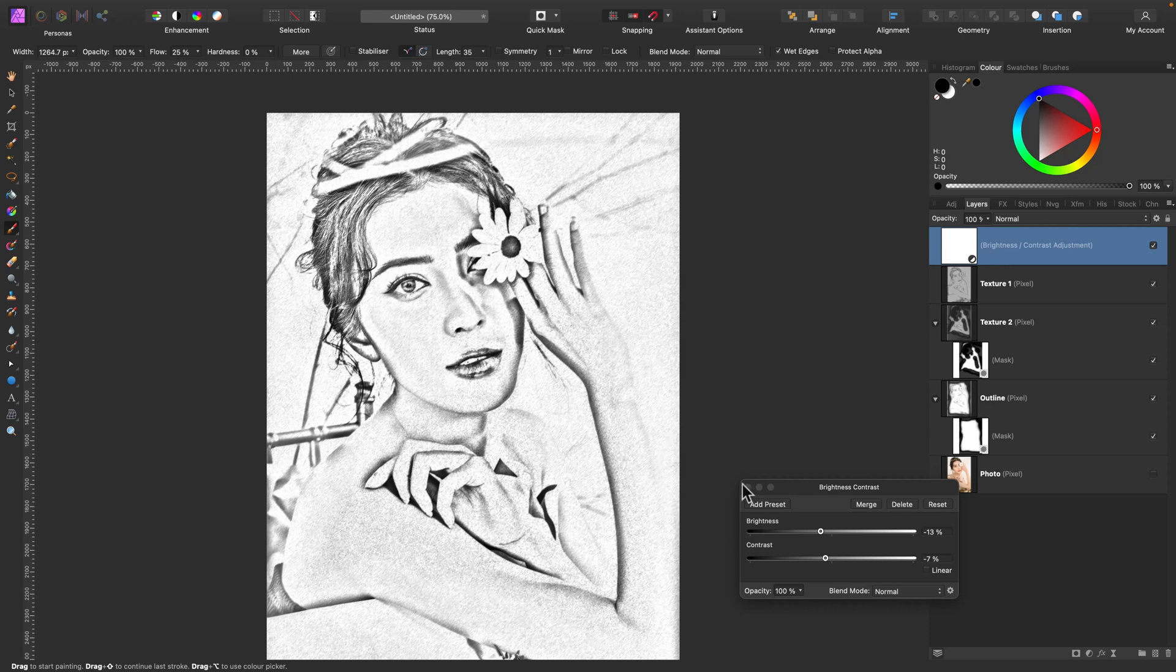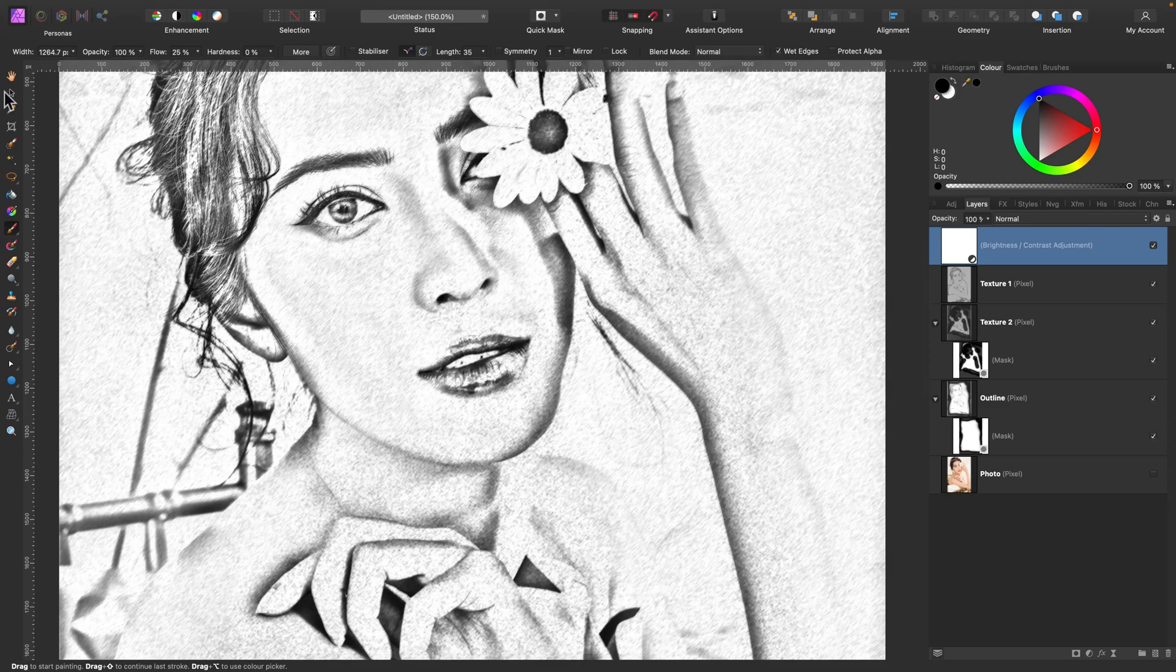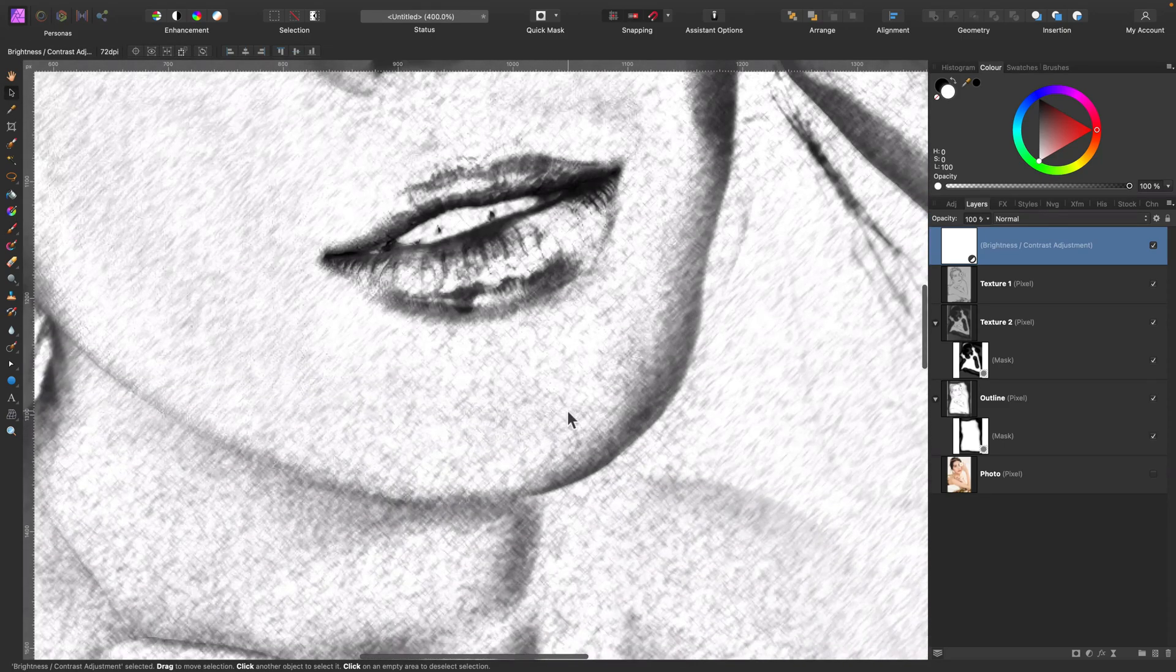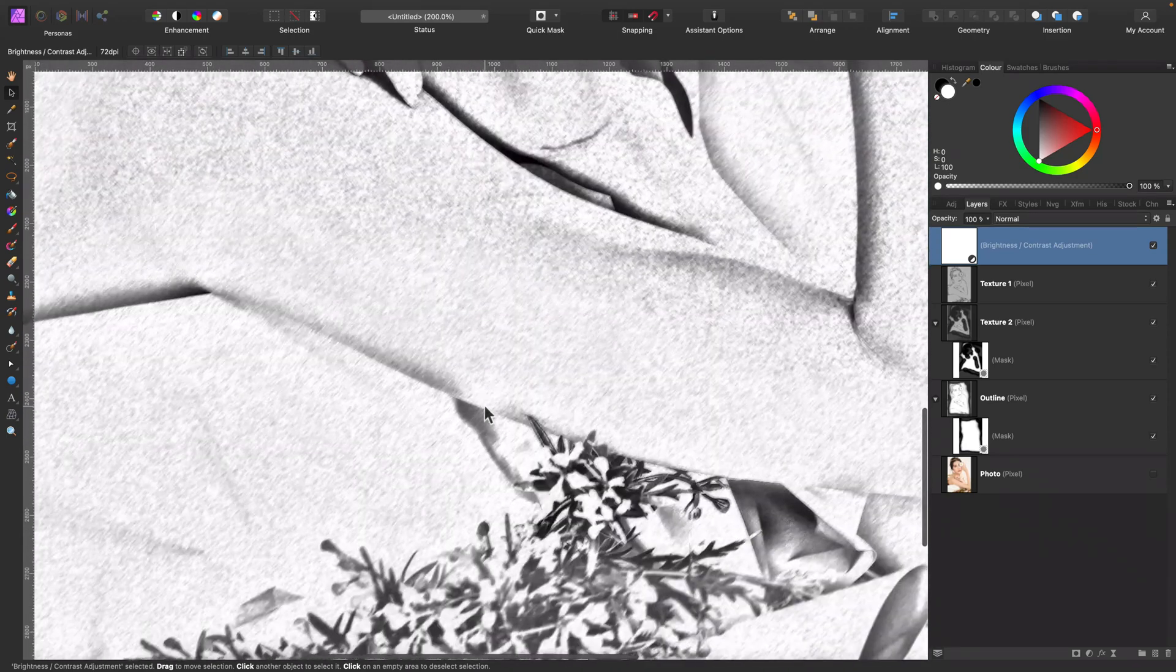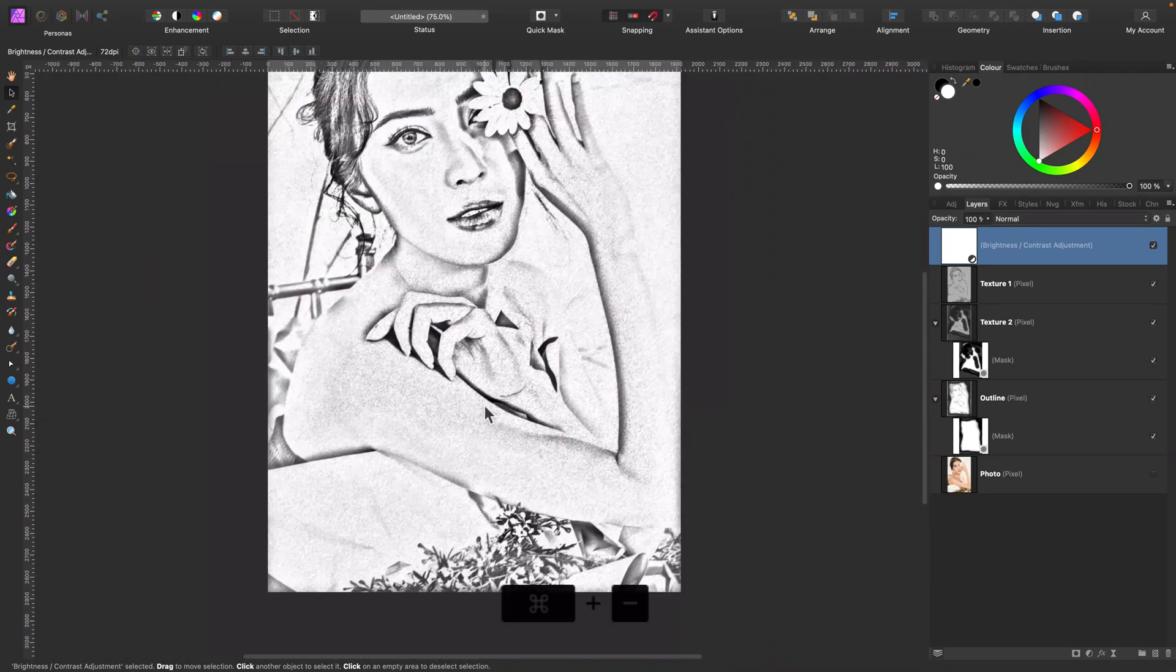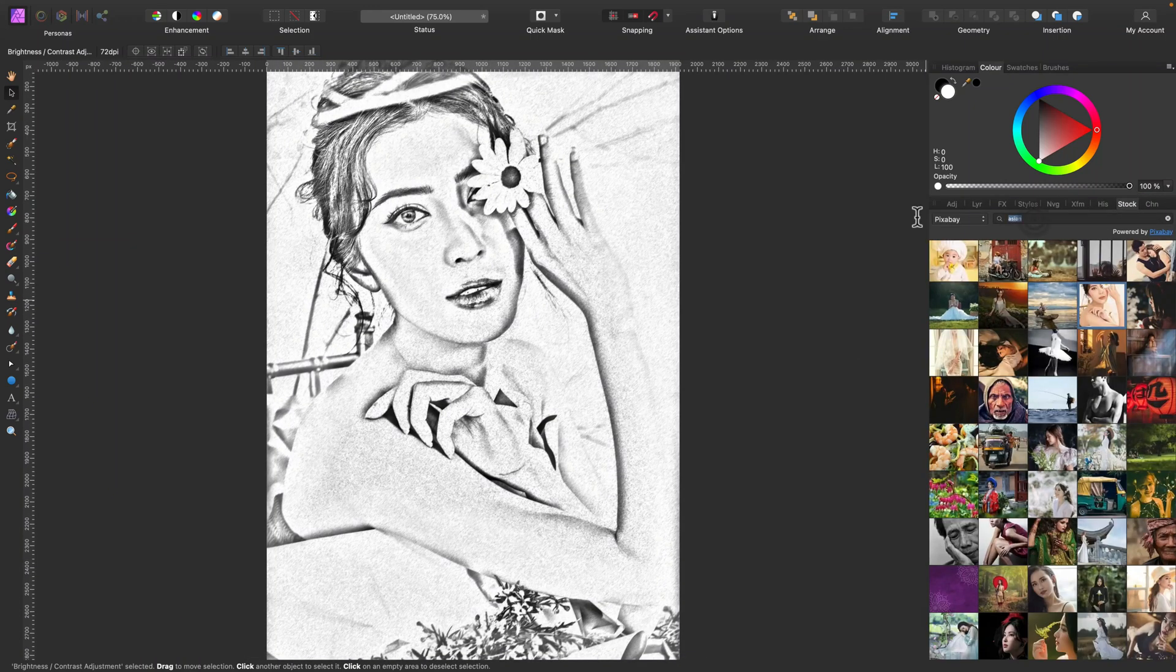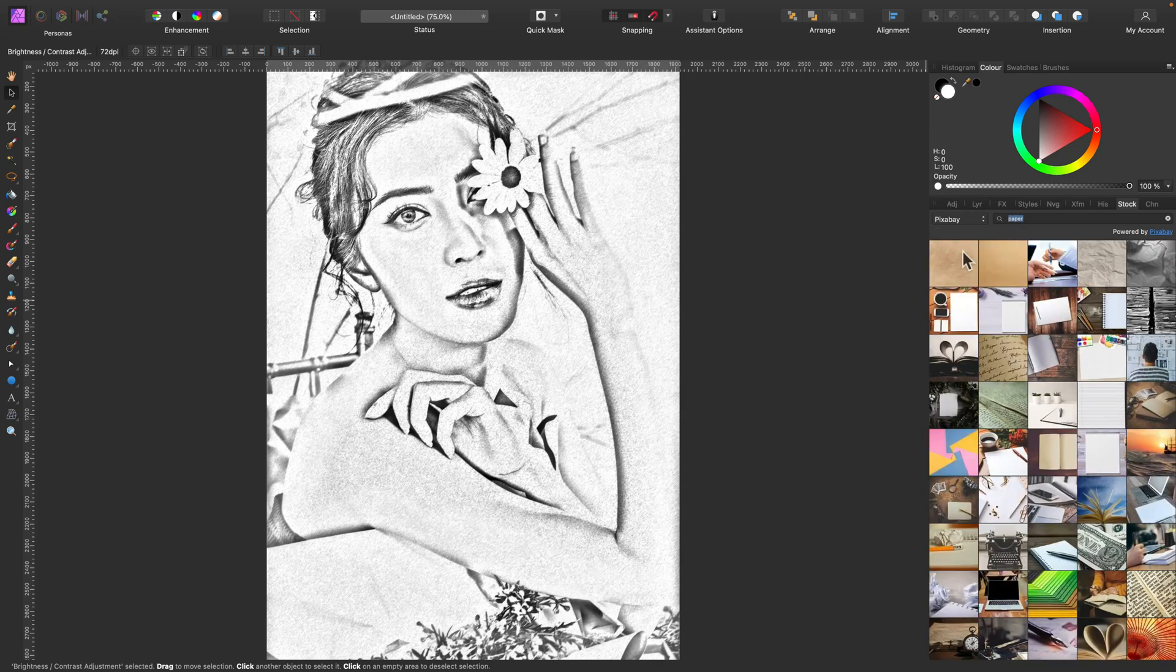You can also apply a texture, the paper texture, so you will have a more realistic look, let's say. Okay, so to apply paper texture on this image, we're going to search for it in our built-in stock panel. So search for your stock panel. In my case, it's over here. And I can type paper and simply drag and drop this texture inside my project.